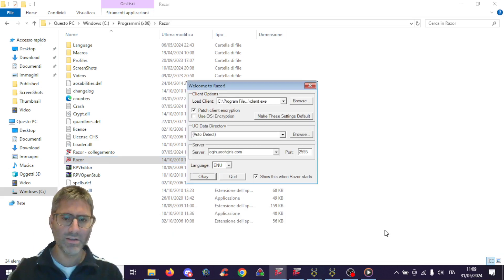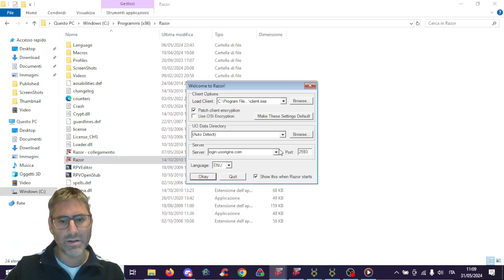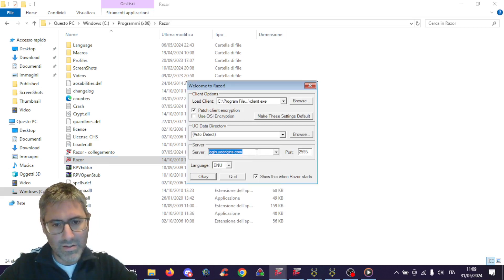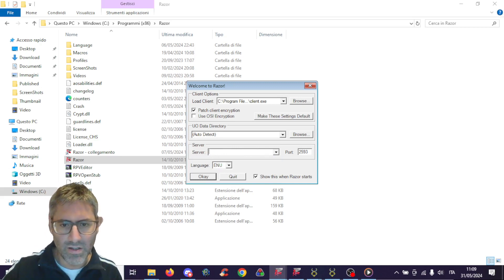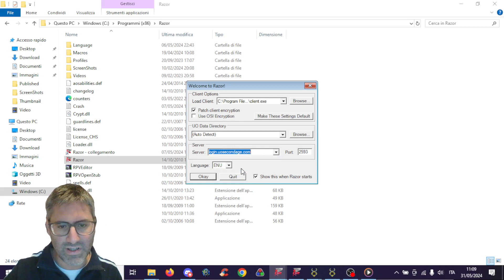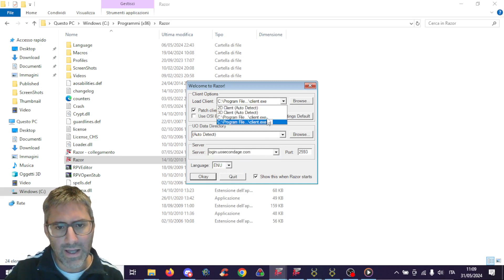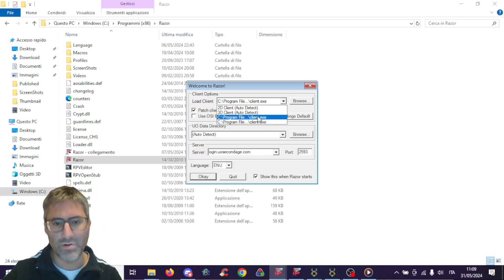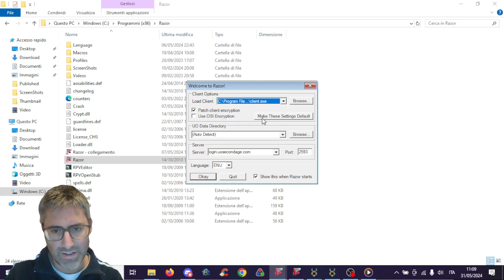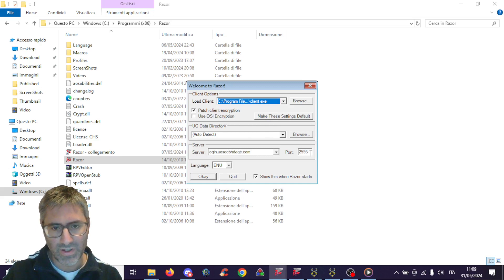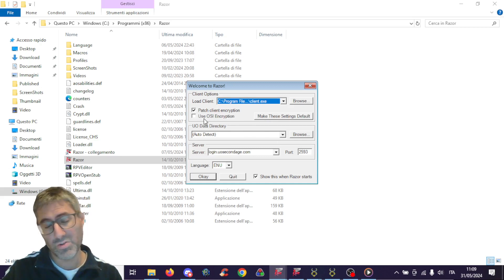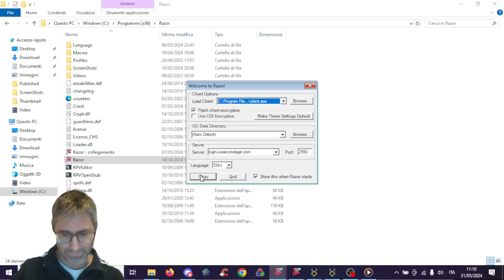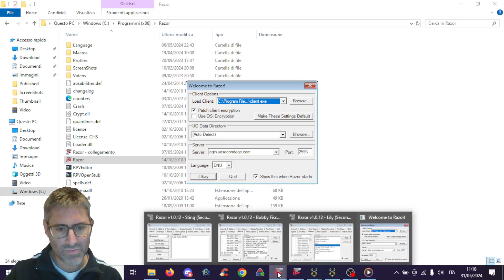Once you launch Razor, this is what you see. You can select the shard from the list, or you can type it in. Select the shard — for instance, EUO Second Age. Browse for the client manually, because auto-detect doesn't work if you play multiple shards. Enter the port, patch client, and do not flag 'Use OSI encryption.' Press OK and Razor starts.